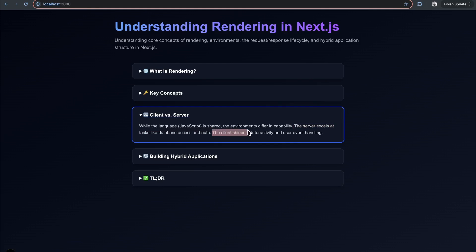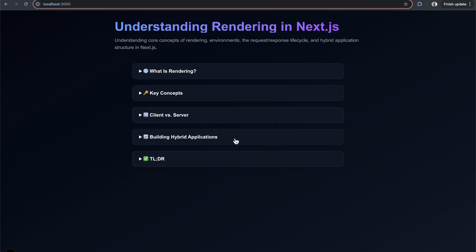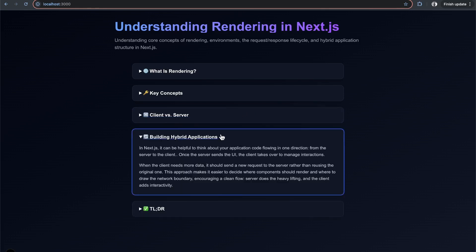The client is much better at interactivity and handling user events. Client and server are each better at certain things, so you wouldn't want to use just one for everything. Luckily, in Next.js, you can get the best of both worlds by building hybrid applications.